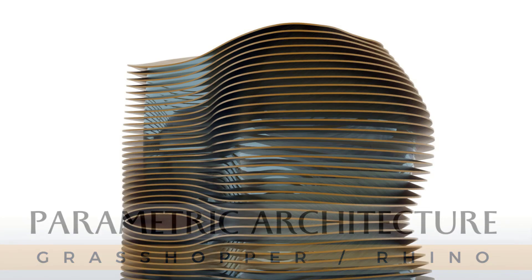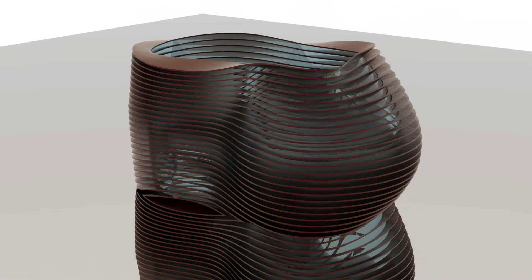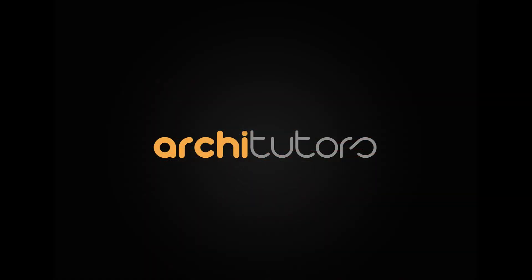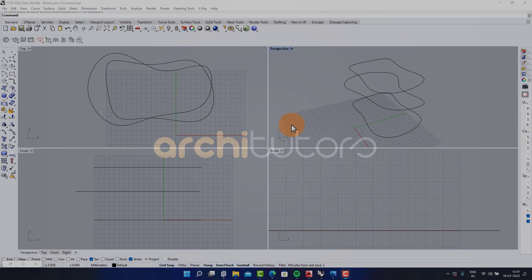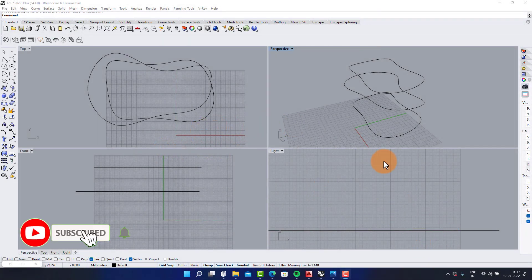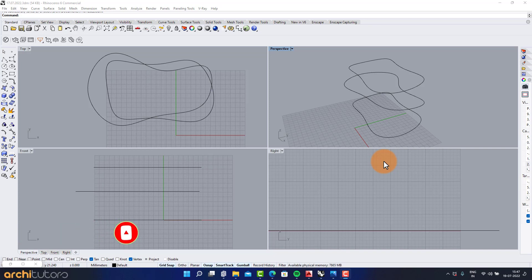Hi guys. Welcome back to Architutors. This is Bharat and today we will learn how to create parametric design in Grasshopper and Rhino following a Grasshopper script. Make sure to subscribe and hit the bell icon so you don't miss out on our weekly uploads. So let's begin.